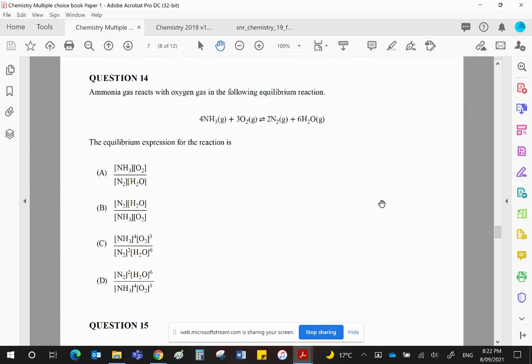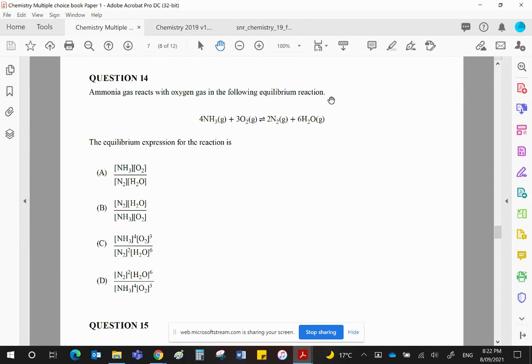Ammonia gas reacts to the oxygen gas in the following equilibrium. Equilibrium expression, this is bread-and-butter chemistry, guys. If you can't get this right, then I don't know what to say. Just remember, products go on the top, reactants go on the bottom.